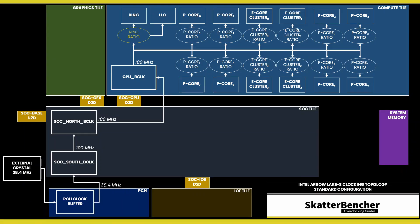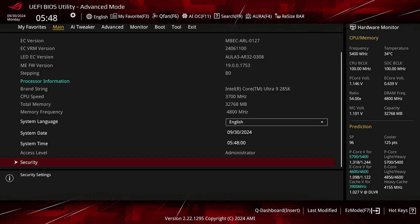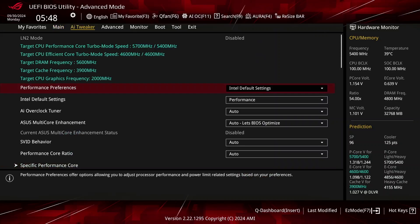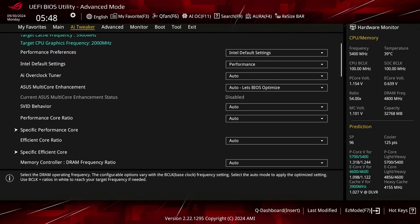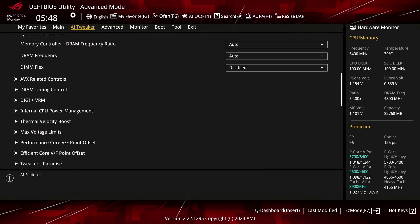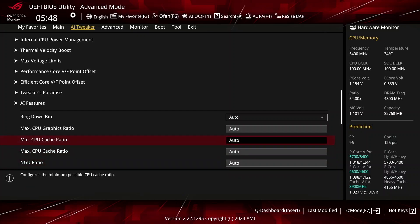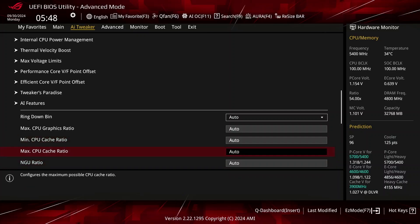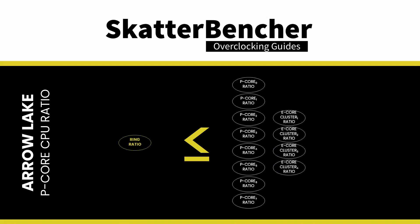The reference clock is multiplied by the ring ratio to get the ultimate ring frequency, and the ring frequency can be totally independent from the P-Cores and the E-Cores. In the ASUS ROG BIOS, you can configure the minimum and maximum ring ratio in the AI Tweaker main menu. It's important to note that the ring frequency cannot exceed the maximum P-Core or E-Core frequency. So even if the maximum ring ratio is 39x, if all P-Cores and E-Cores are limited to 38x, then the ring will also be limited to 38x.